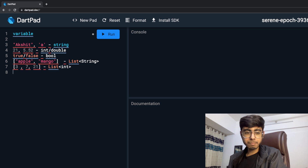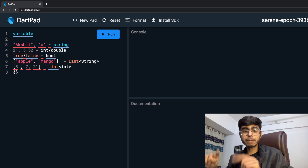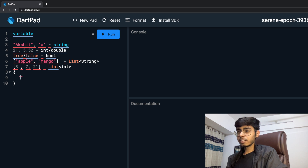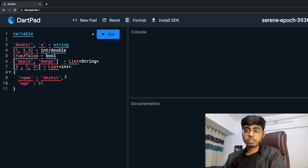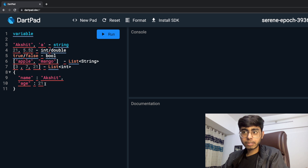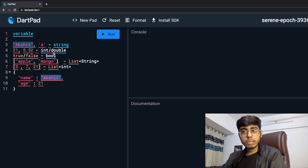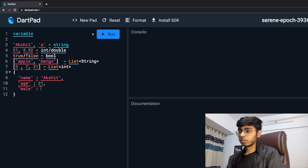Another data type is a map. If you are familiar with Python, it's called a dictionary. It uses curly brackets and has key-value pairs. For example: name is a key, Akshat is a value; age is a key, 21 is a value. Keys are always strings and values can be of any data type — a list, another map, a number, a string, a boolean, a double. That's key-value pairs.